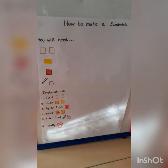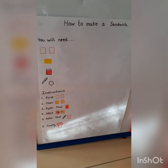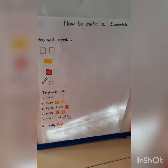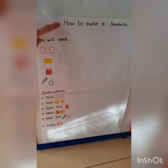Today we are going to be learning a new talk for writing text. We're going to be learning how to make a sandwich. The first thing we need to do is have a look at our text map, which we've got here. You've got one of these in your pack that Miss Kellington delivered to you yesterday, so you need to get that out now. Our title of our new text here is how to make a sandwich.